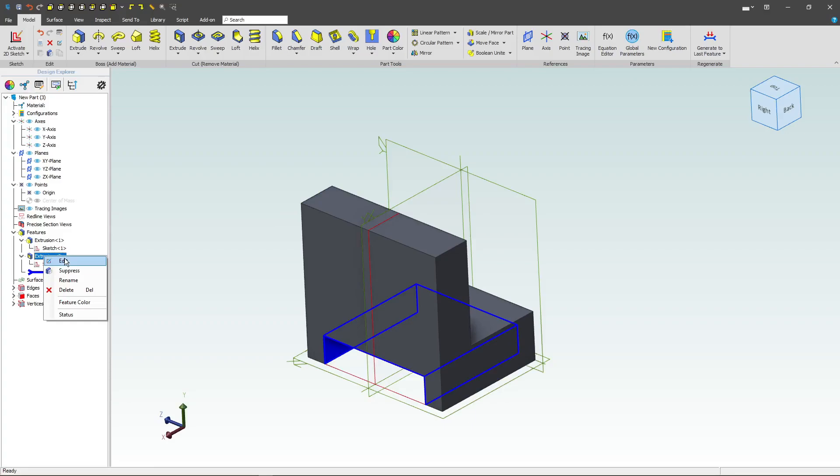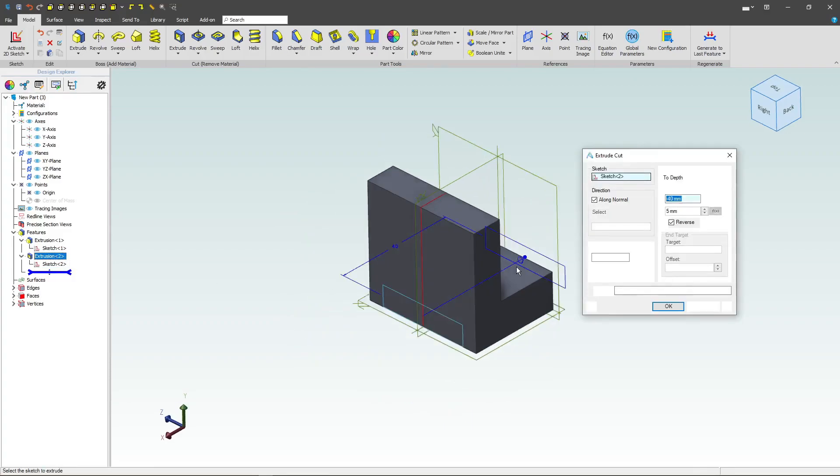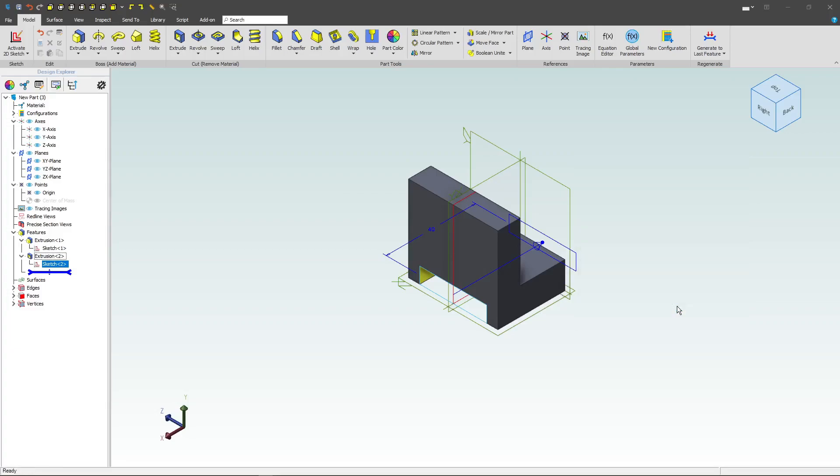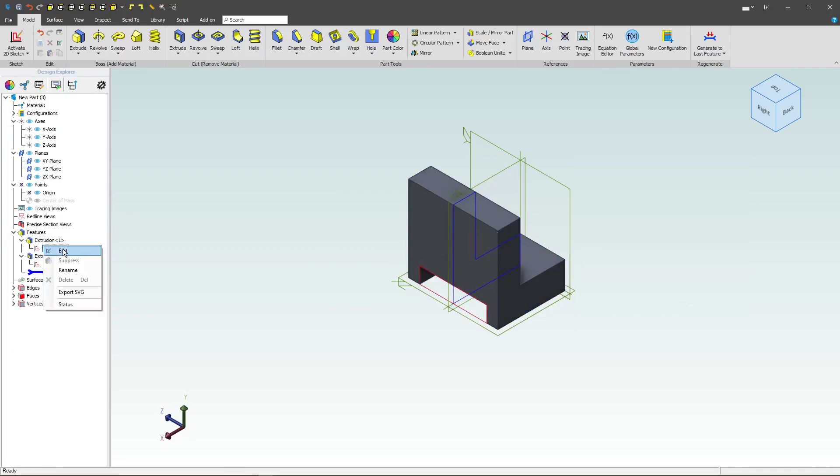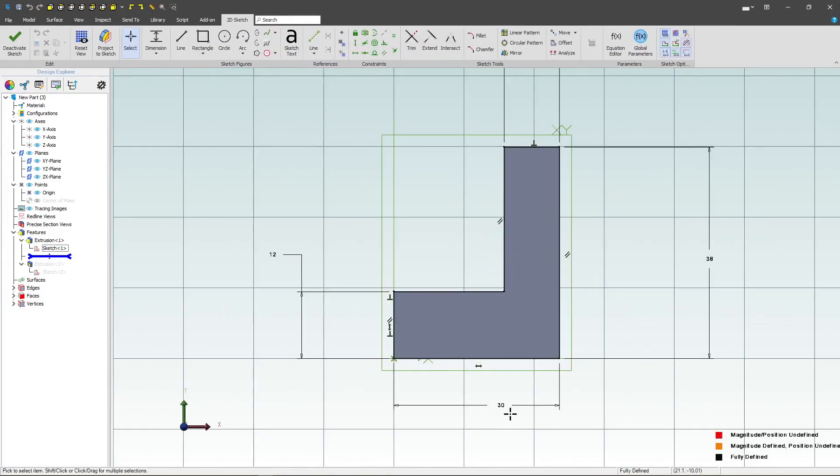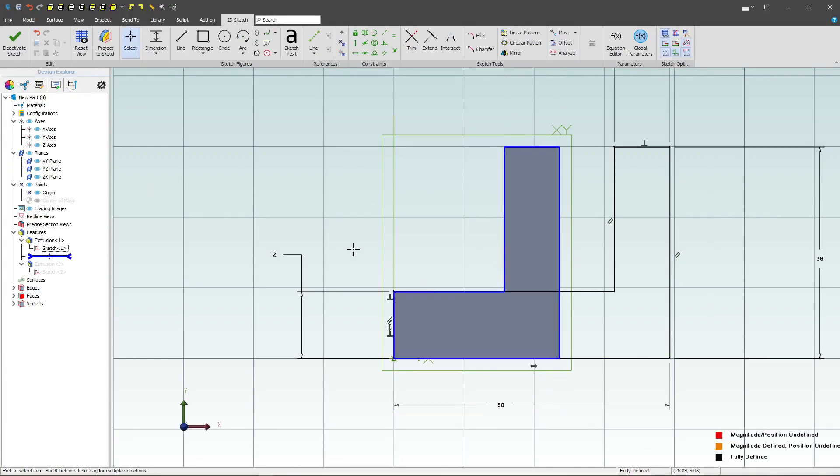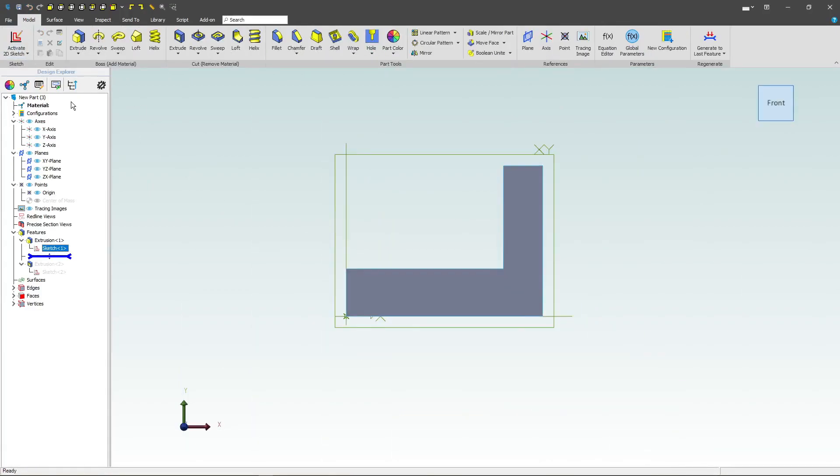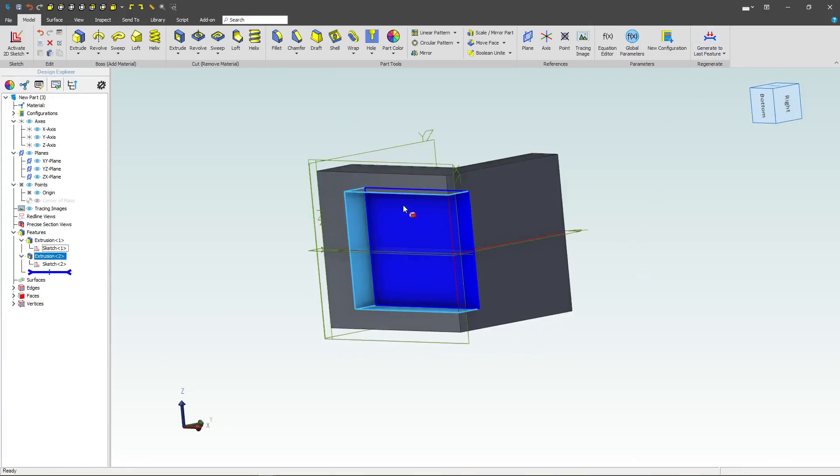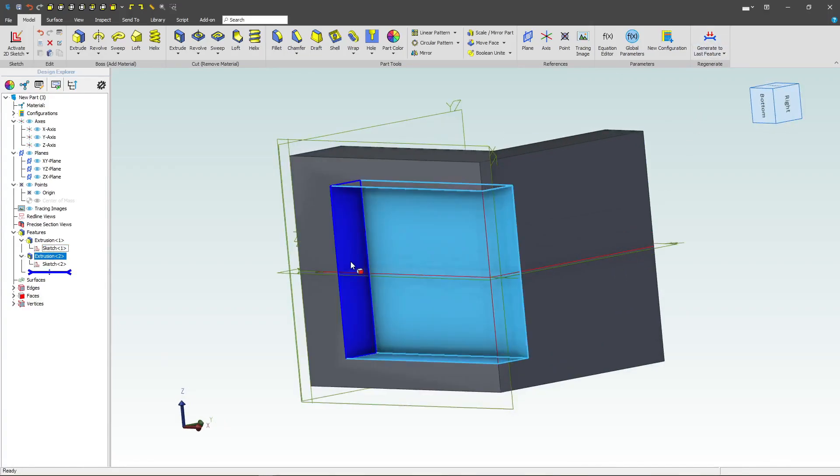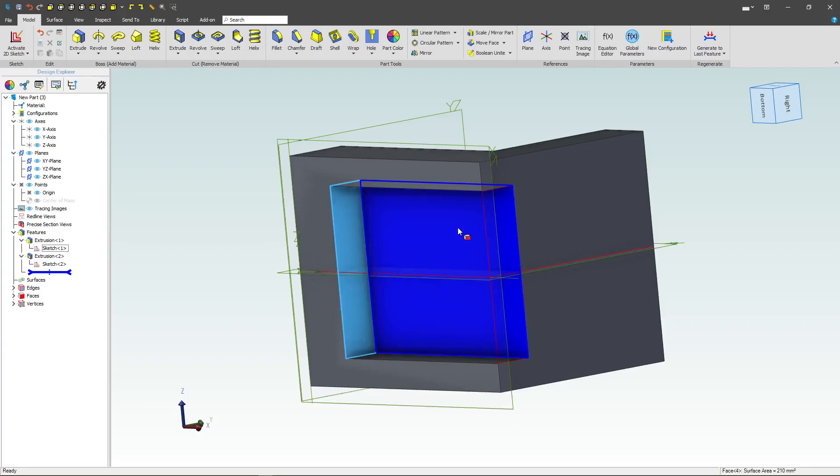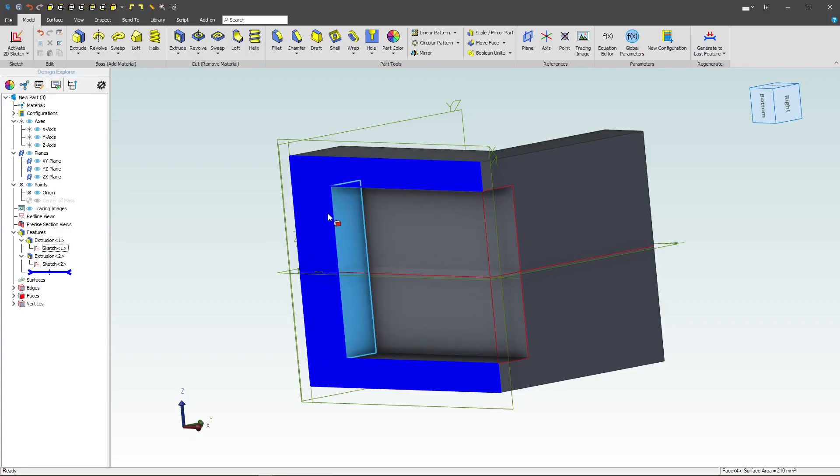I can take this extrusion. We'll go edit, and since we're only going to a distance of 40, then if I edit my sketch and I change this to a distance of, say, 50, and deactivate and generate to the last feature, you can see that as I update my part, I have this little stop here at the distance of 40, because that's the distance that we extrude cut it.